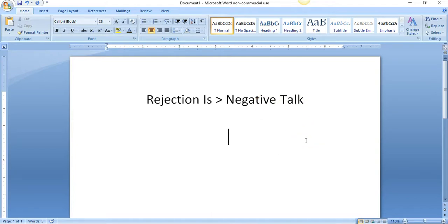One of the things people do, and I'm guilty of this - I'm really working on being aware of my words, my thoughts, and what that does in my life and what that attracts to me. I'm really aware of that, and anytime I start feeling negative self-talk coming on...